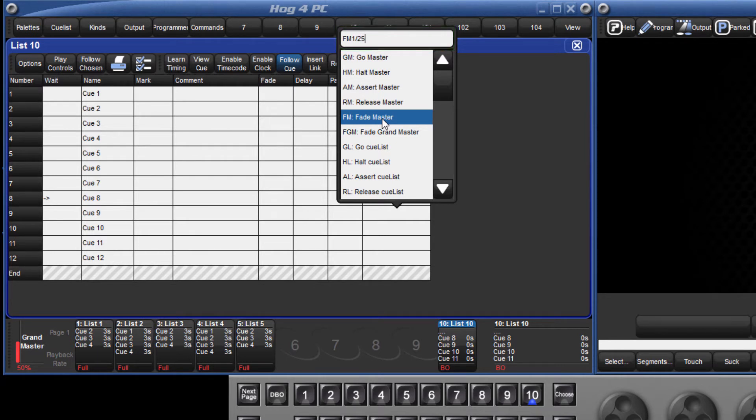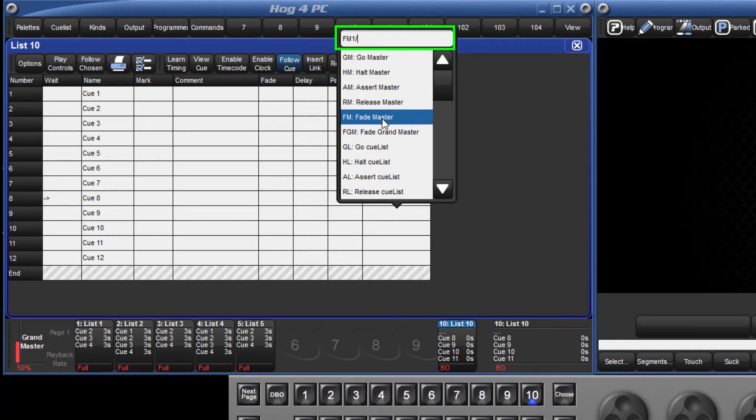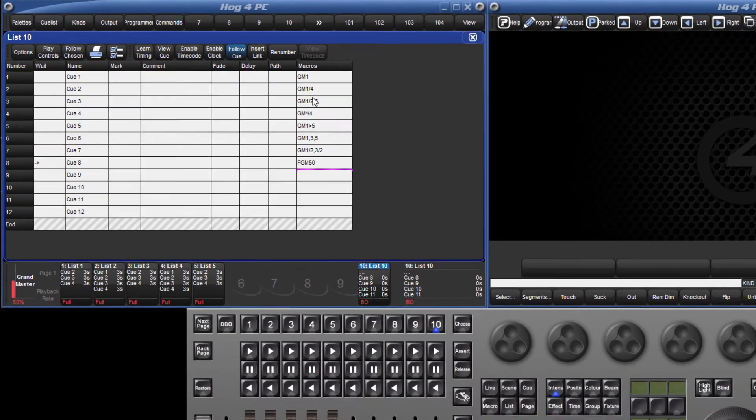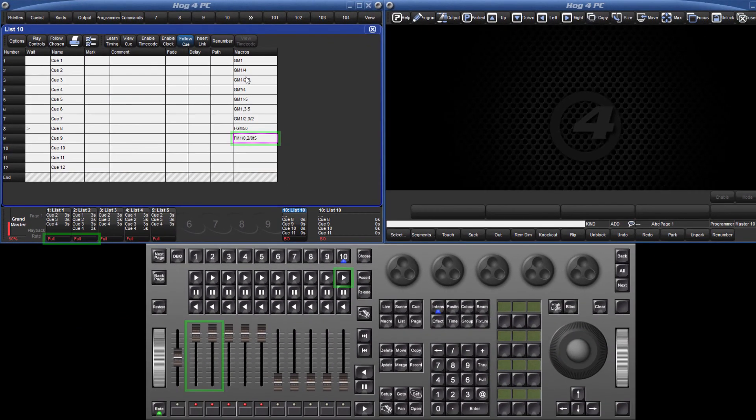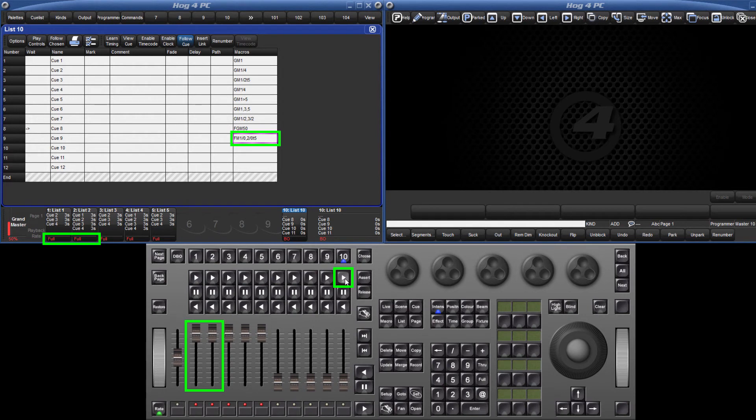In both cases, time can again be applied. So to fade masters 1 and 2 to 0% in a time of 5 seconds, the syntax would be FM 1 slash 0 comma 2 slash 0 T5 enter. When I now play this cue, you can see the master's levels automatically change.